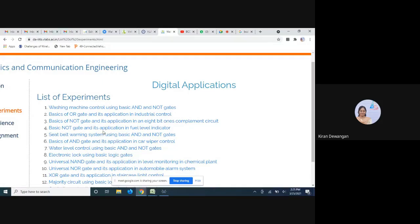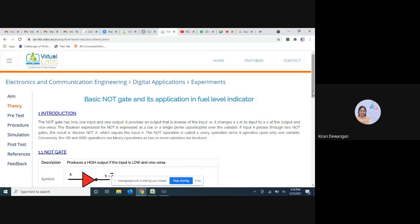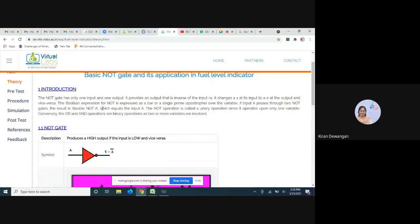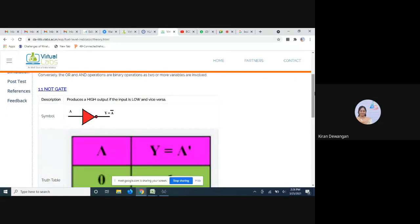Now we'll be performing basic NOT gate and its application in a fuel level indicator. This one is very easy — it just makes use of a NOT gate. If you go to the theory, we can see how it is working. This is just an introduction about the NOT gate. Whatever input we give, we get the opposite output. If we give low, the output will be high; if we give high, the output will be low. This is the NOT gate circuit and this is the truth table of the NOT gate.